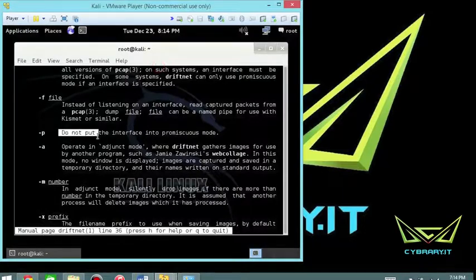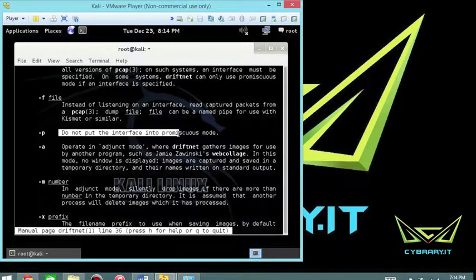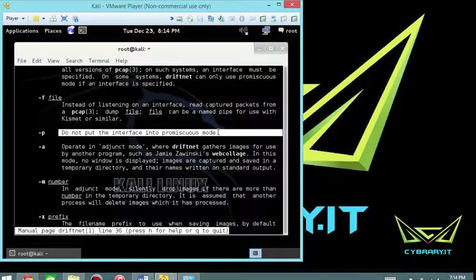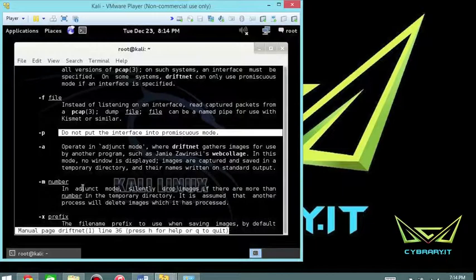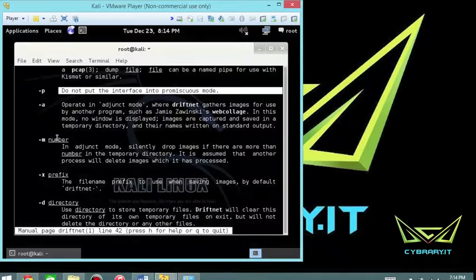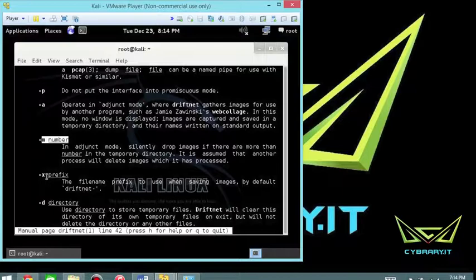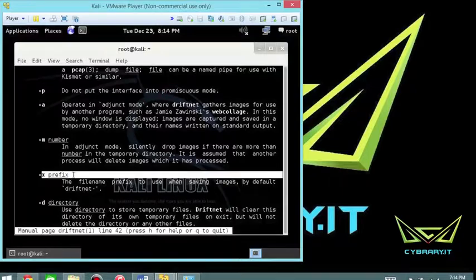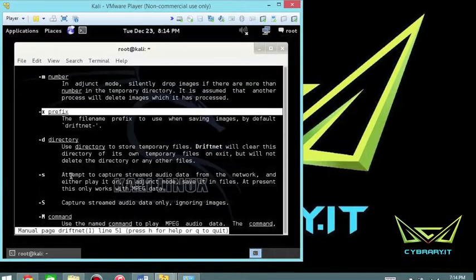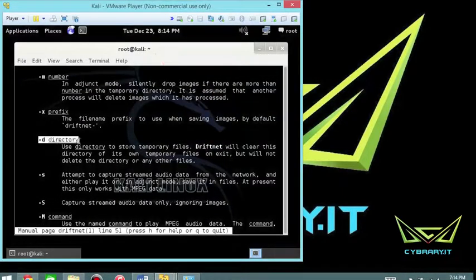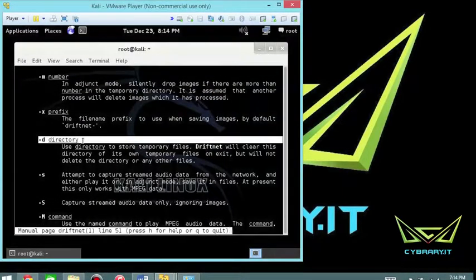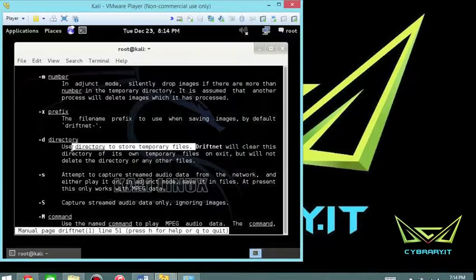Do not put the interface into promiscuous mode, but you can put it into promiscuous mode. The dash M and the number, you can do a prefix if you want.